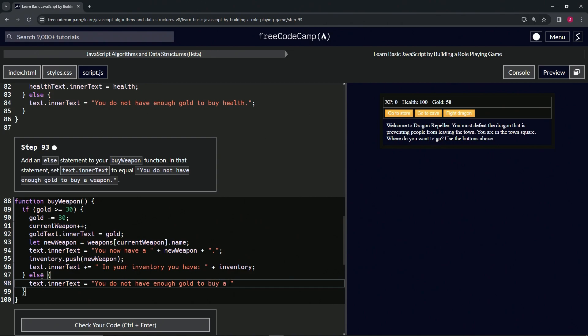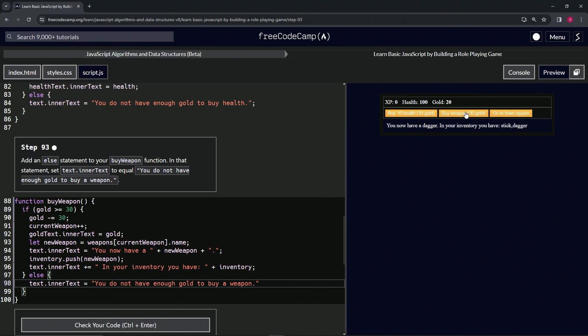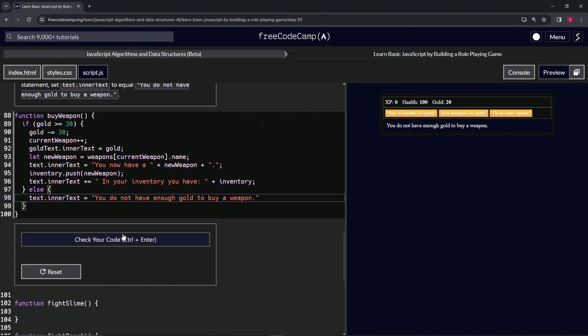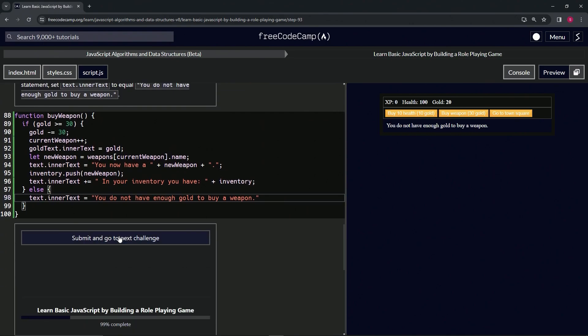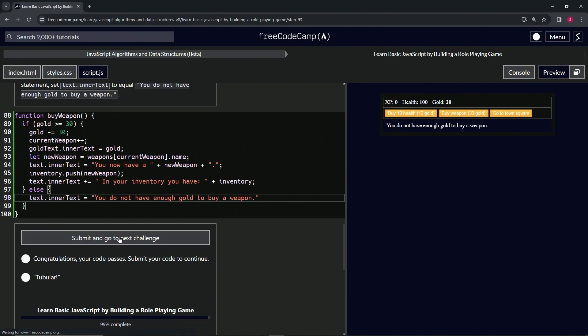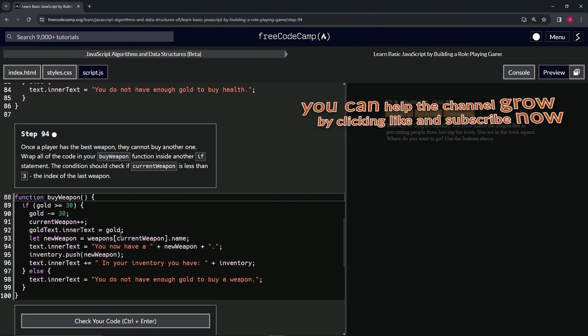"To buy a weapon." Like that. And now when we go to the store, buy weapon once, we still have this stick dagger like that. And buy it again, we do not have enough gold to buy a weapon. All right, so it works pretty well. Let's check the code, looks good, and submit it. All right.